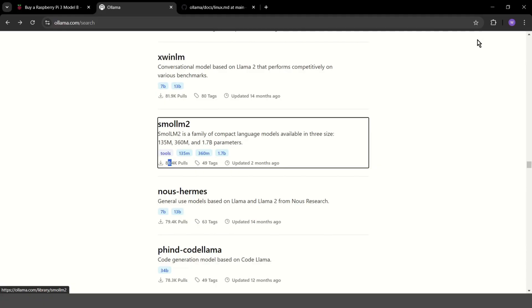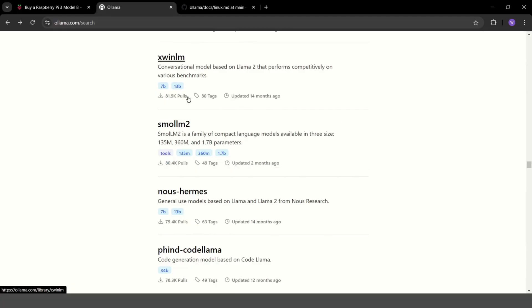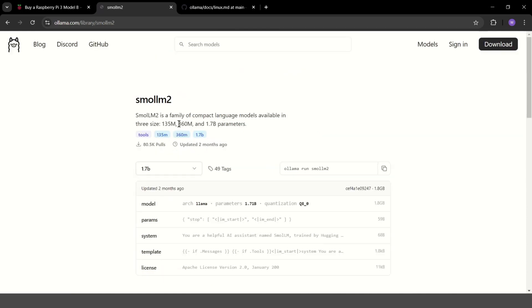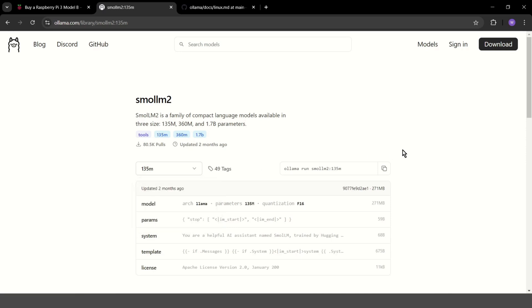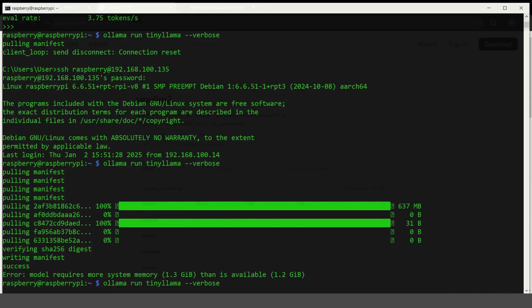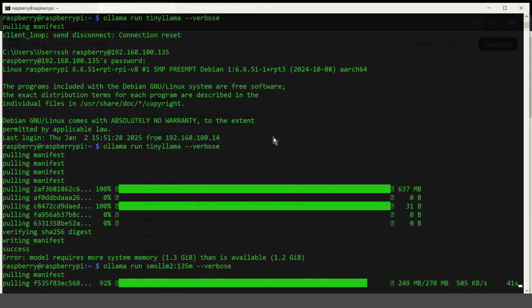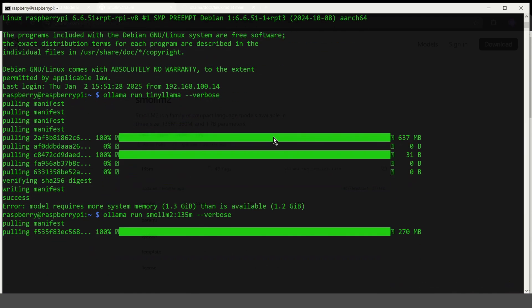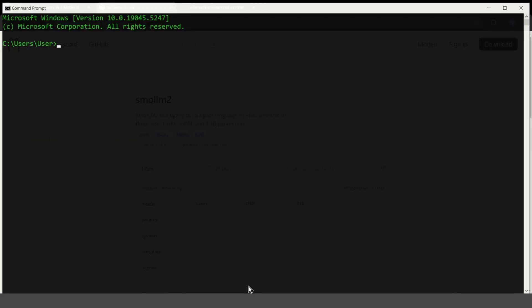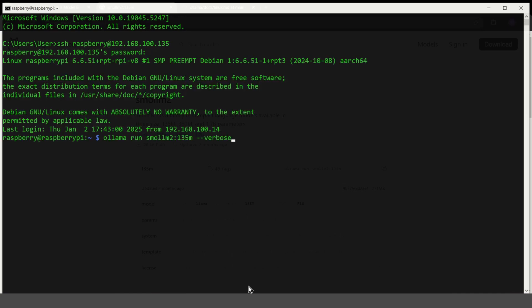So let's choose maybe something else. Maybe this one. So let's connect again. Paste. Verbose. I will speed up the recording. Let's connect again. Let's ask for example, what do you want for Christmas?